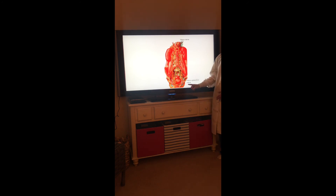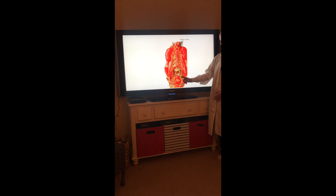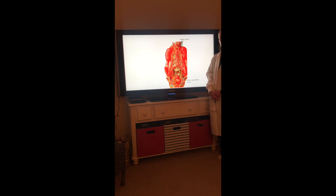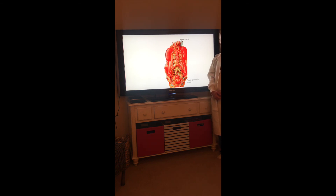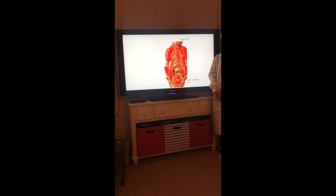The pelvic splanchnic nerve originates from S2 to S4 and conveys its fibers to the pelvic plexus. The cell bodies for the parasympathetic ganglia are scattered throughout the abdominal viscera. The presynaptic parasympathetic fibers will follow the abdominal aortic plexus and the periarterial plexus to the abdominal viscera, where they will then synapse with the intrinsic parasympathetic ganglion.